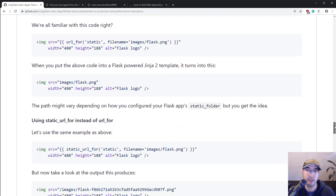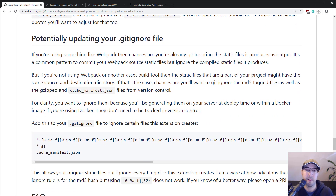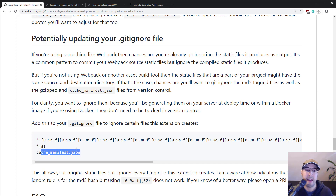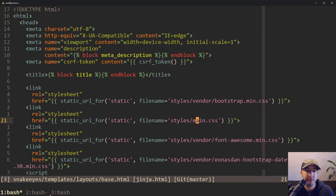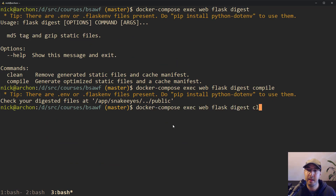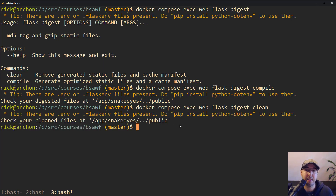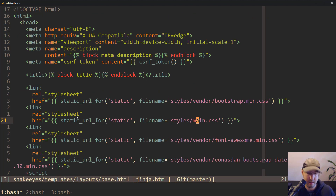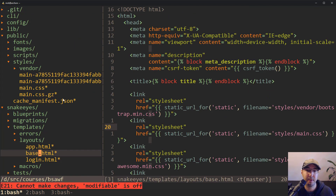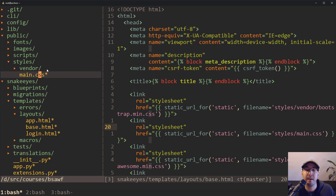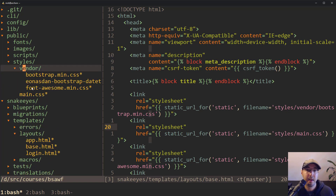The readme goes through before and after usage. If you're not using Webpack, it may be a good idea to gitignore the MD5 tagged versions of the files, as well as the gzipped files and the cache manifest. There's also the clean command, which does the opposite of compile — it removes all those digested files. After running clean, looking at the sidebar, the MD5 tagged files have all disappeared.